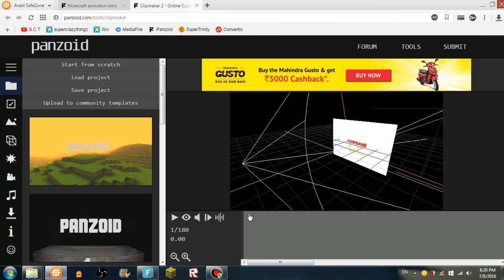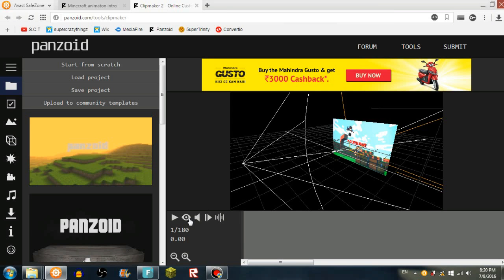Right now, what you have to press is on this toggle render preview. So that makes it look realer, or if you don't do that, it looks that good. If you press this button, toggle playback, it will start the video.